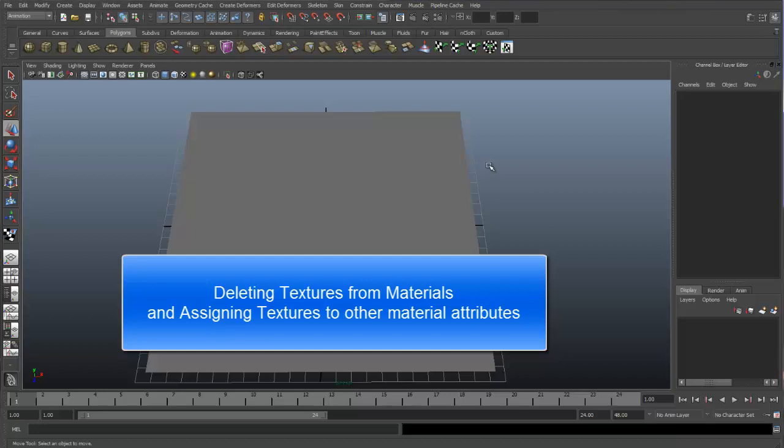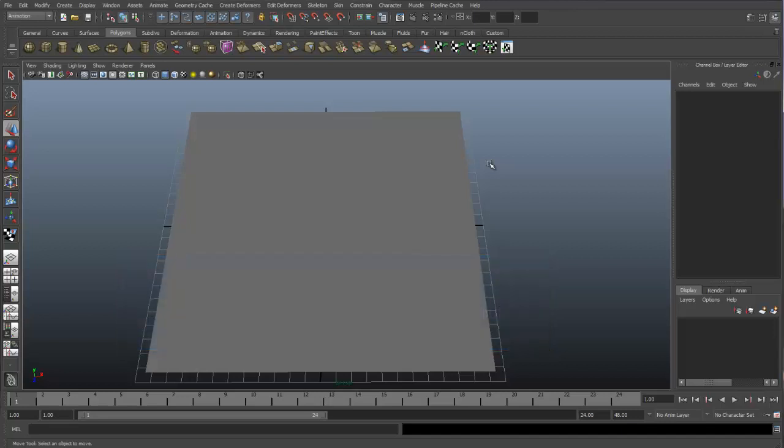In this video, I just want to go over the way that you can delete a texture that you have applied to a particular material.